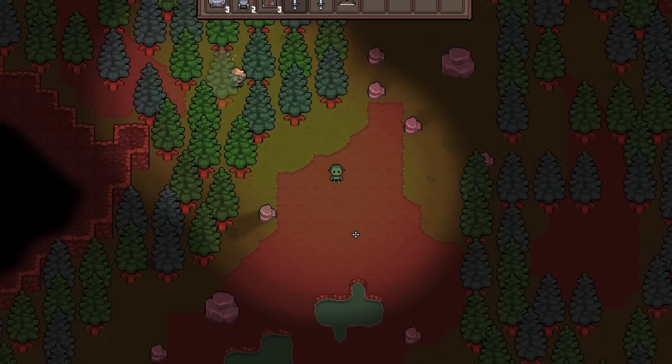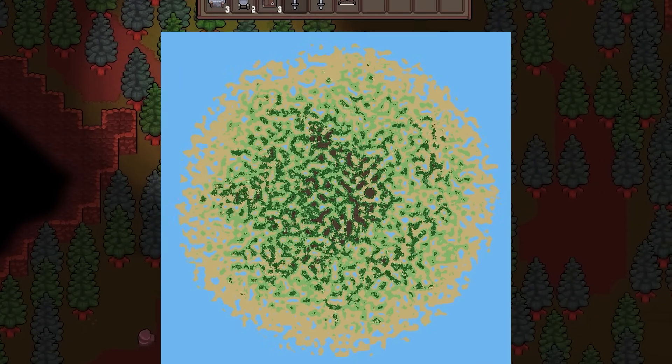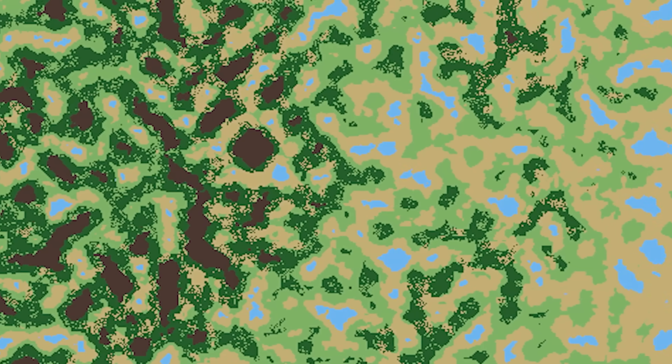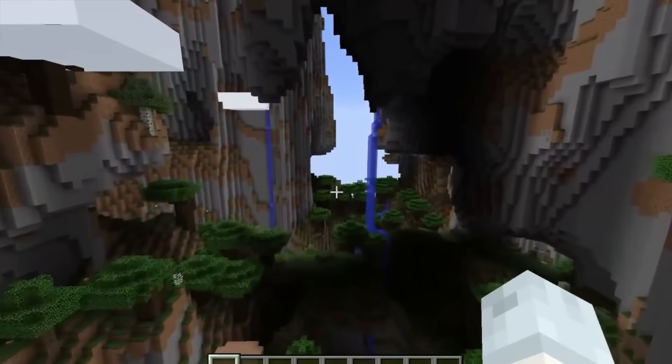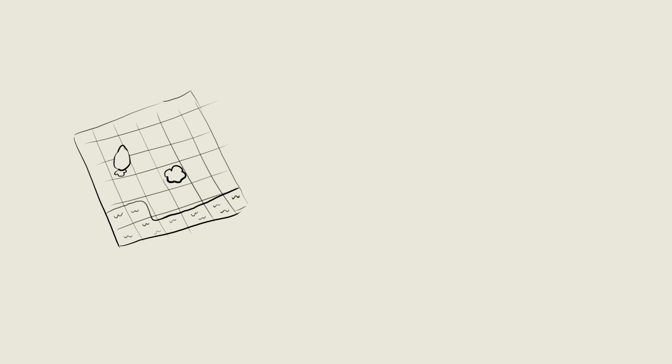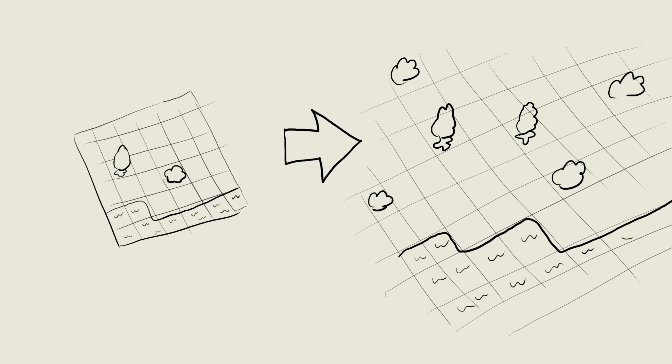Right now I use noise to create islands that look like this. This looks fine but noise usually looks repetitive without a ton of extra coding.